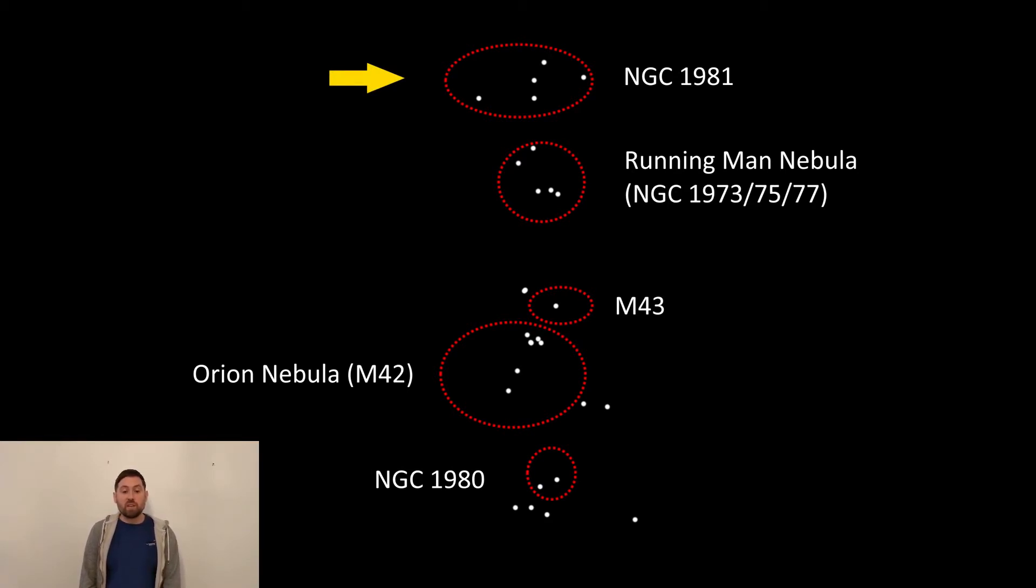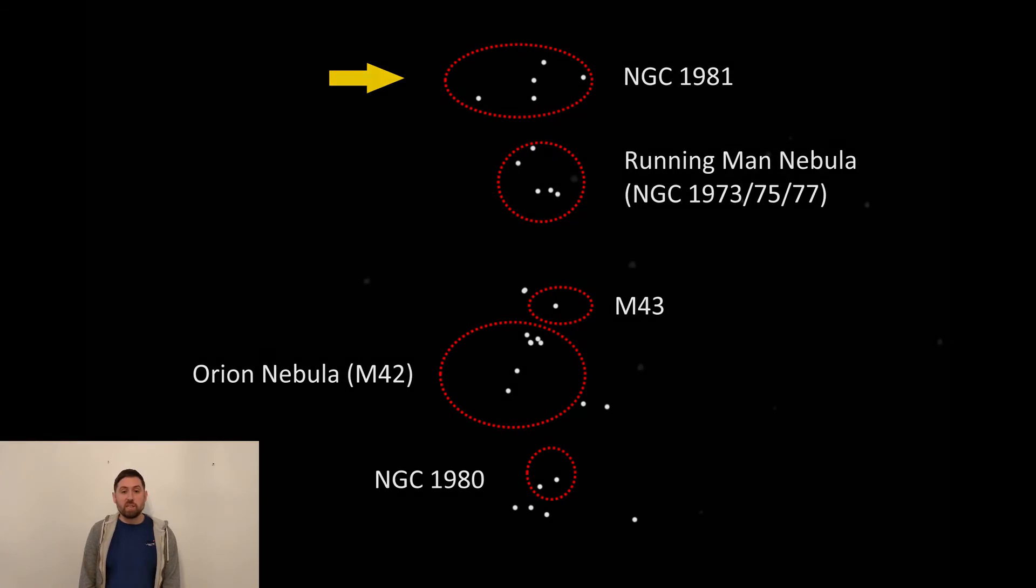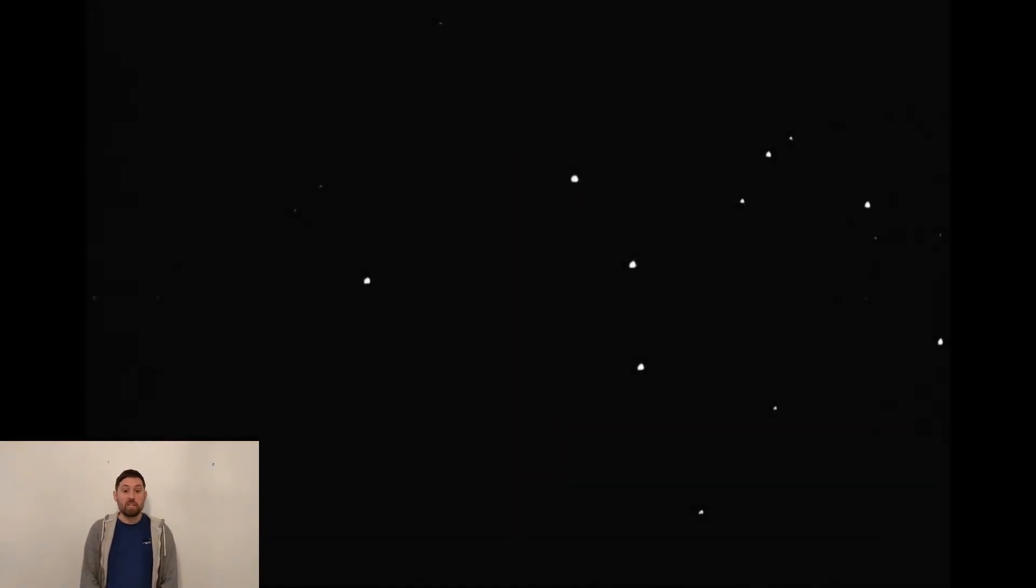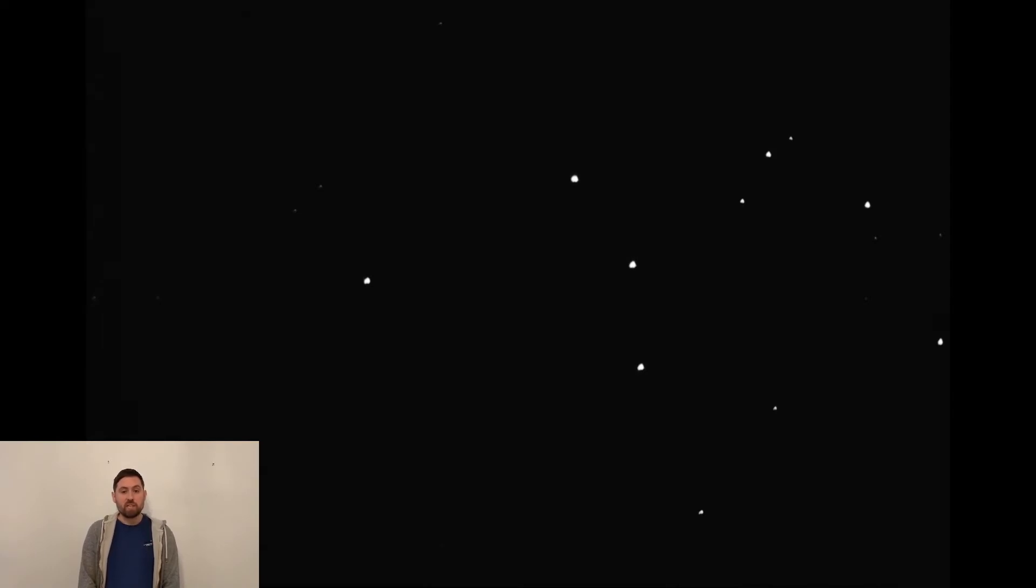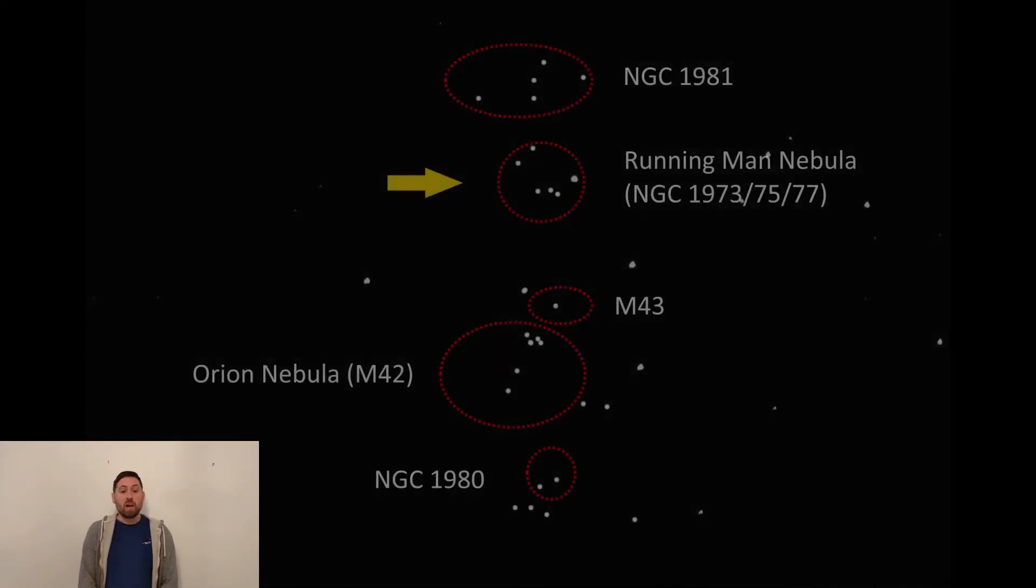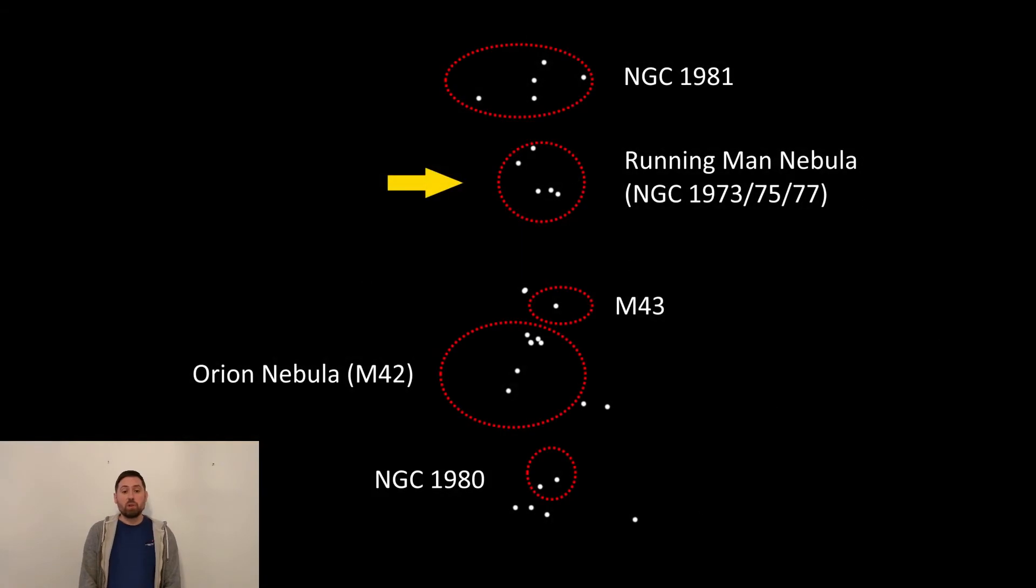NGC 1981. NGC 1981 should look like this through your telescope or binoculars. As you can see, it is an open cluster. However, if you use a long enough exposure, you may be able to see some of the nebulosity around it, as it is on the border of the nebulous region of Orion.